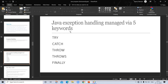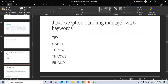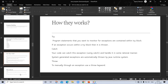Java exception handling is managed via five keywords: try, catch, throw, throws, and finally. If we use these keywords for Java exception handling, the program will run successfully. It will not stop the program when we use these keywords.